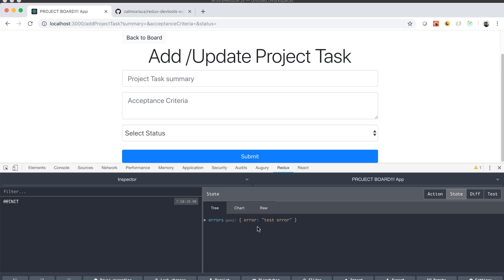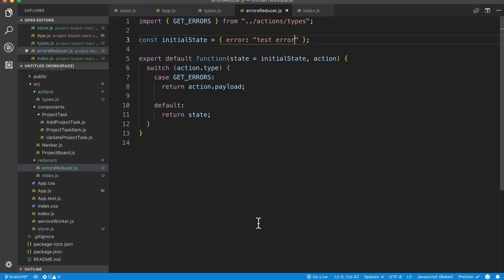All right guys, you should be here — everything should be working great and you should see the test error. In the next session we're going to start wiring things up to actually persist data to our database. Thank you very much.